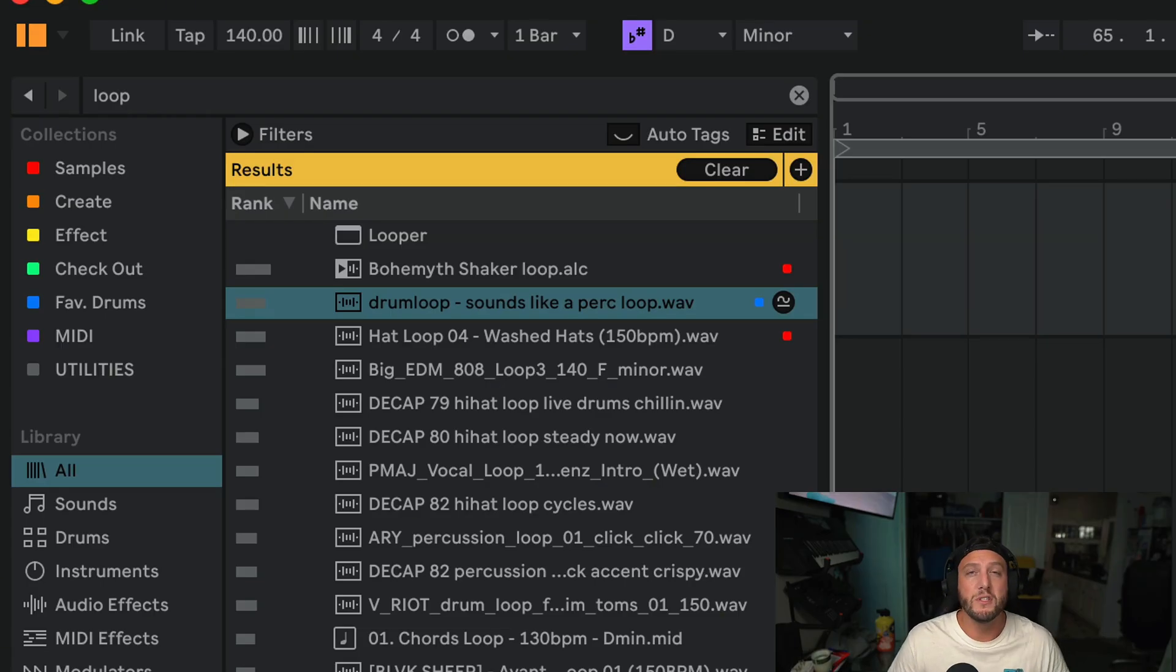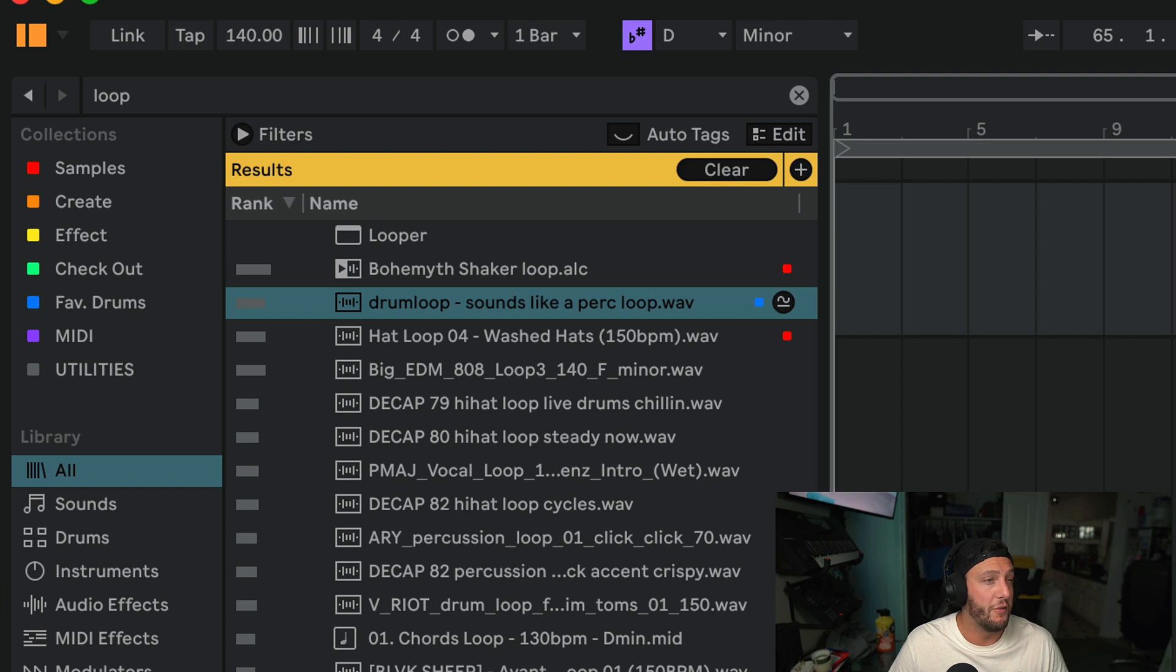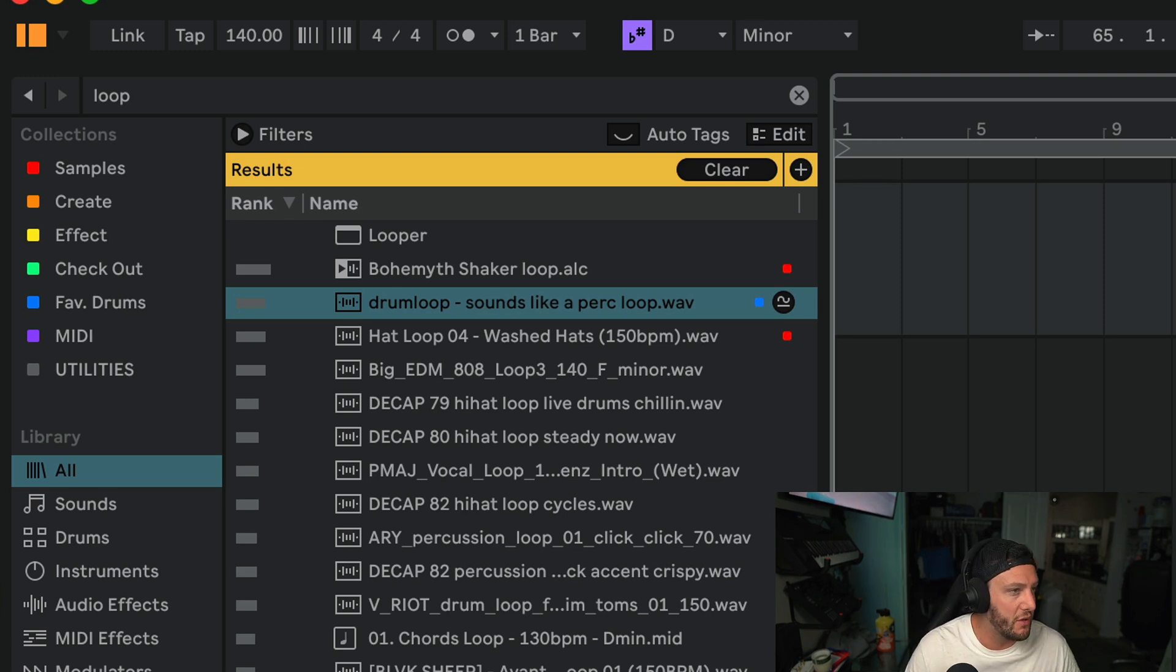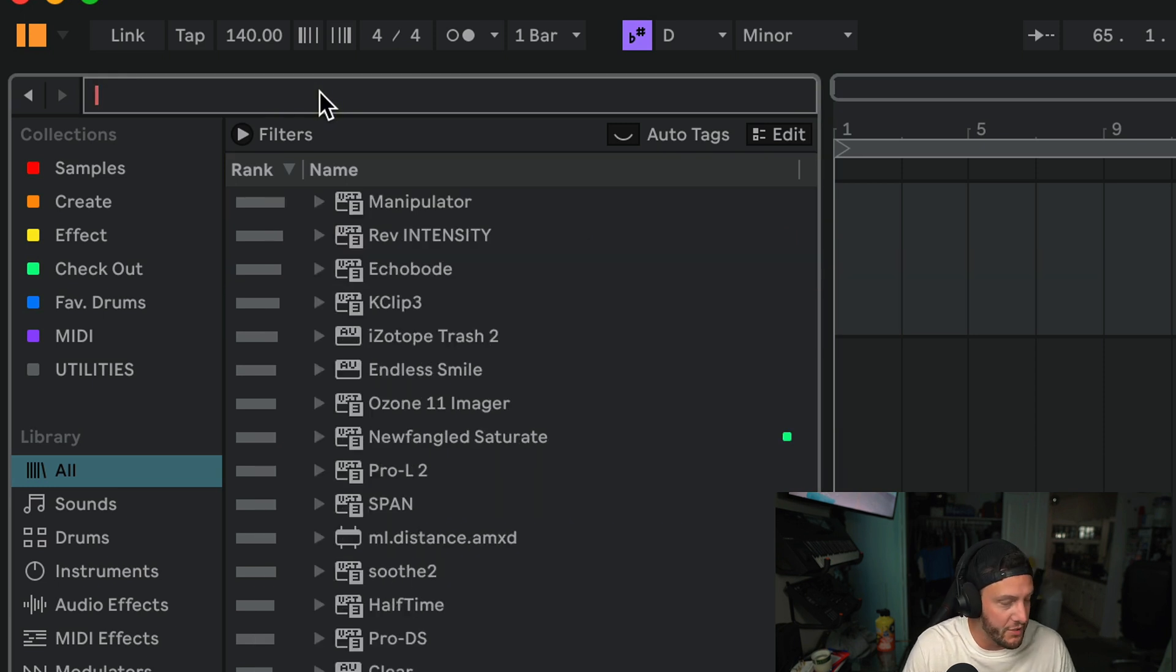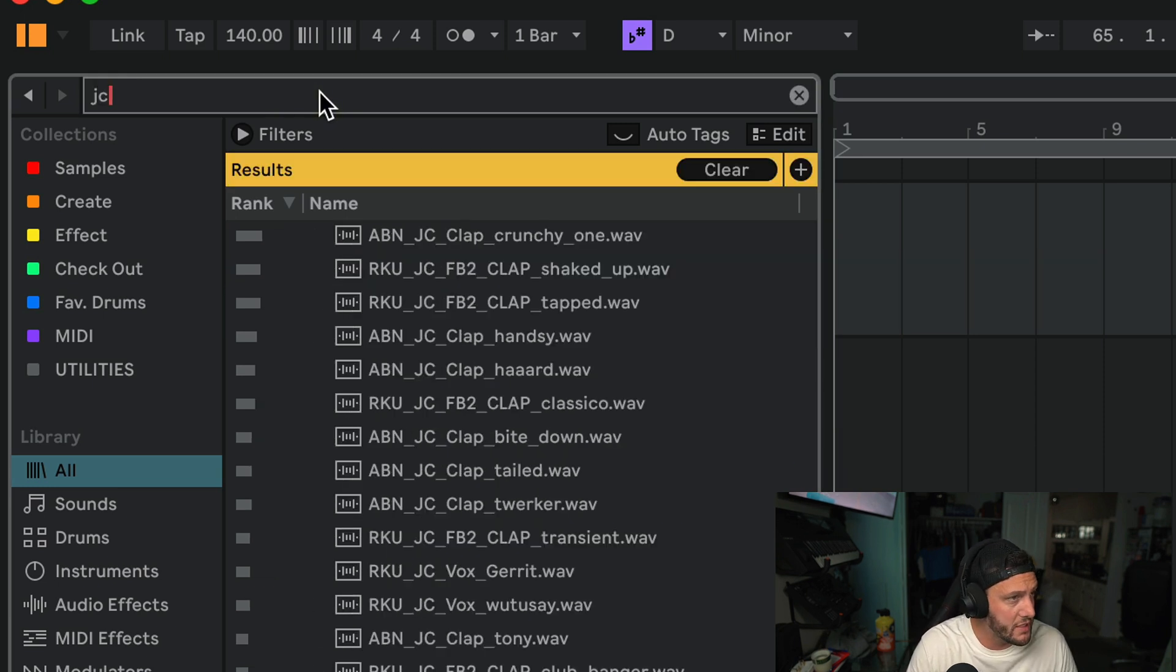So most of us who have Ableton Live 12 now are familiar with the tagging feature. Basically what you can do is come over here and any samples you have from a certain artist, let's say from John Casey.